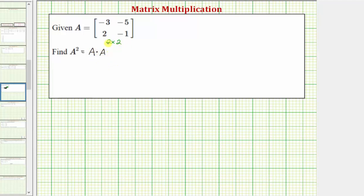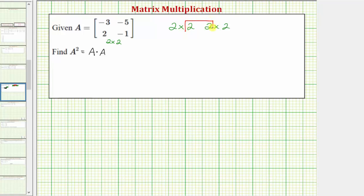When squaring a matrix, there are no shortcuts. We first need to make sure that the product is possible, and then if it is, we multiply like we normally do. Because A squared equals A times A, we would be multiplying a two by two matrix by another two by two matrix. The number of columns in the first matrix must equal the number of rows in the second matrix, which is true here because two equals two. The remaining values — the number of rows in the first matrix and the number of columns in the second — tell us the dimensions of the product, which is going to be a two by two matrix.